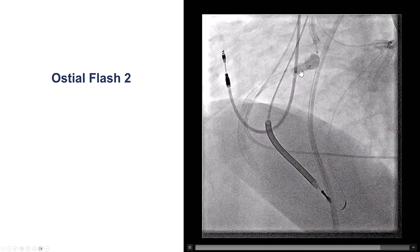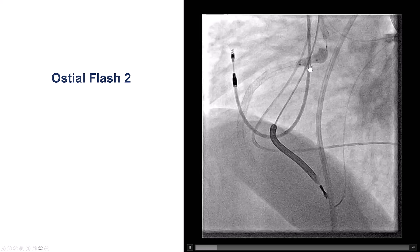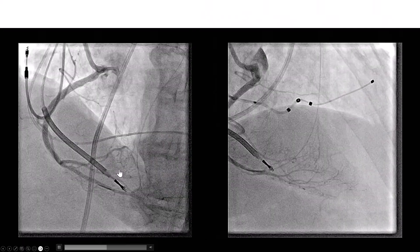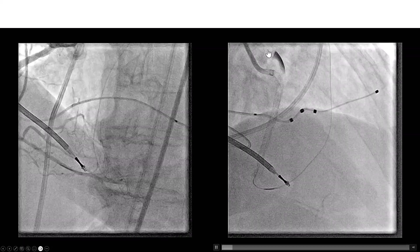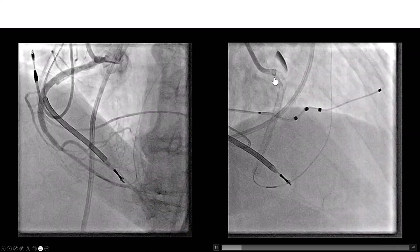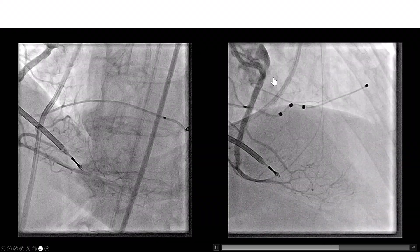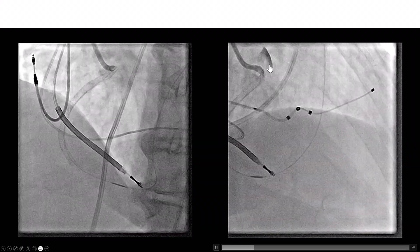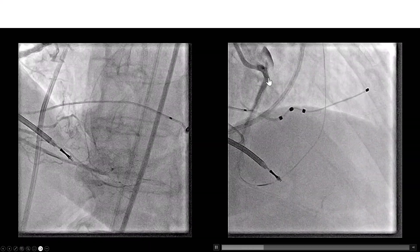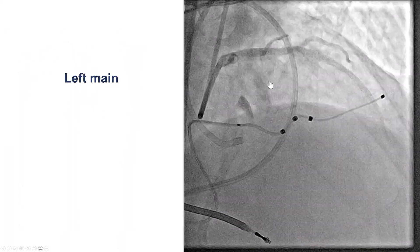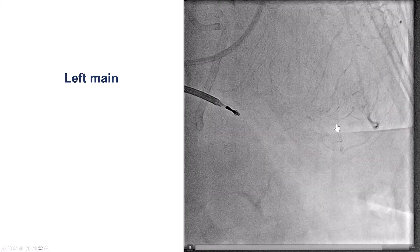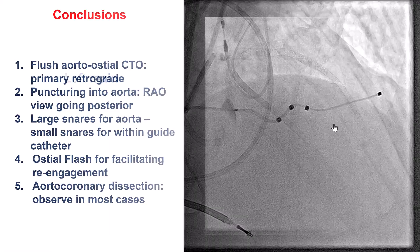This was especially useful in this case because we had the aortocoronary dissection. This is the final result — nice flow into the right coronary artery. We still have this small aortocoronary dissection. We don't do anything different for these dissections; we just observe them and make sure we stent the ostium and dilate it. These are usually absorbed by themselves. We then checked the left system and there was no injury to the left system during the procedure.